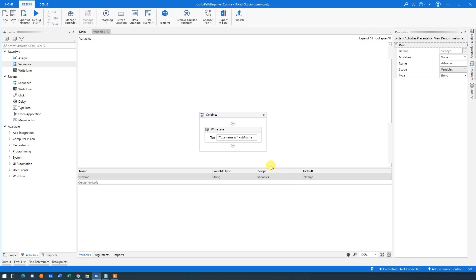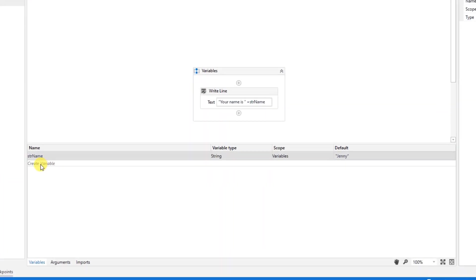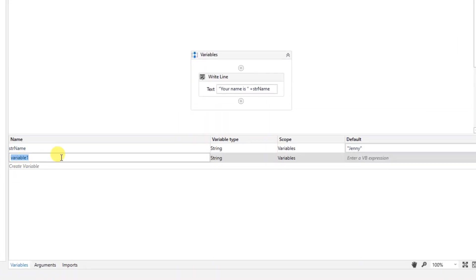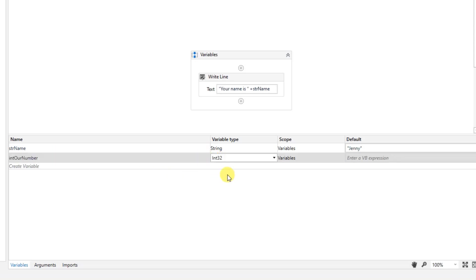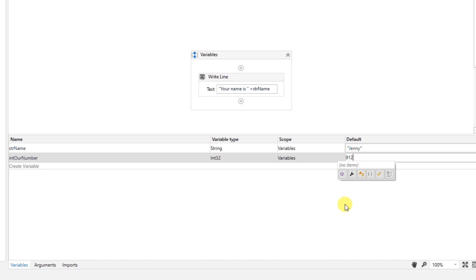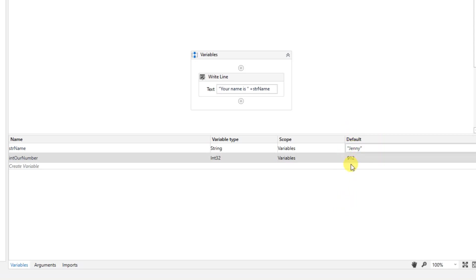So now you've learned about string variables. Another type is Integer. Let's create an integer — an integer is just a whole number like 1, 2, 3, 4, 5. I'll call this variable 'intNumber'. In the variable type, choose Integer. We can give it a default value — say 912.